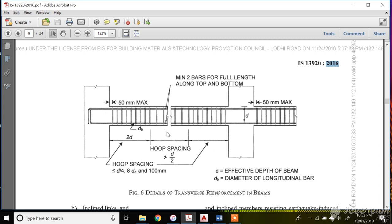The reinforcement in the center region will be as per normal transverse reinforcement designed during RCC beam design. A few basic things to keep in mind: there should be a minimum of two bars running full length along the top and bottom of the beam. The 2d distance is two times the effective depth of your beam — this is the region where you have to provide hoop spacing.